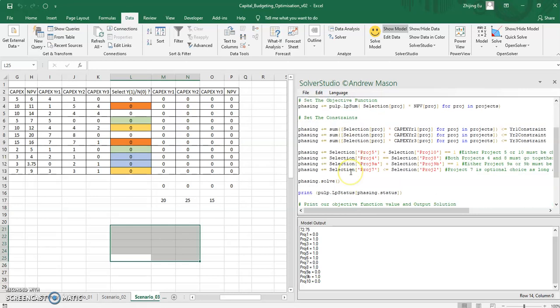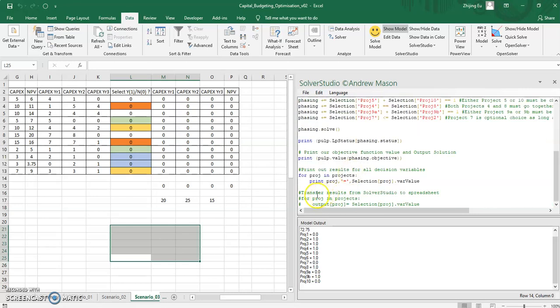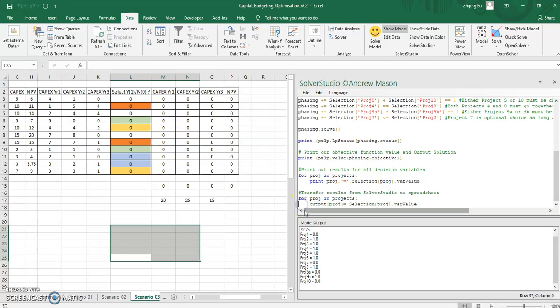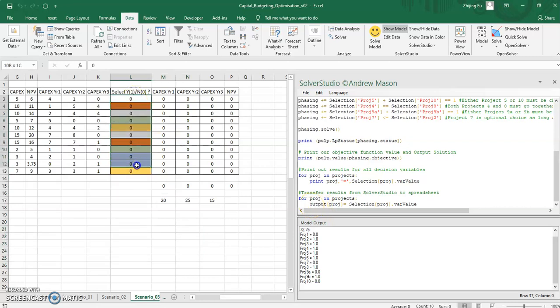But you can also send information back. So I'm just going to do that now where I'll uncomment this last line here. What this is going to do is there's a range called output, I'll just show you, you can see here output, right now it's all zeros.